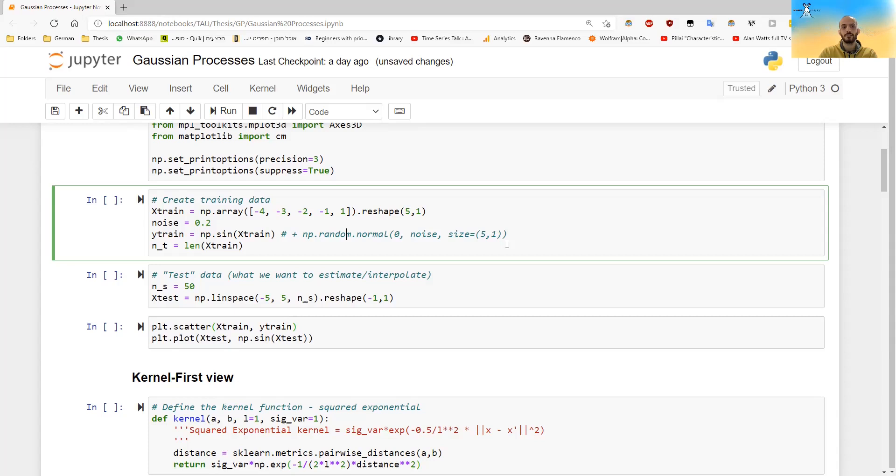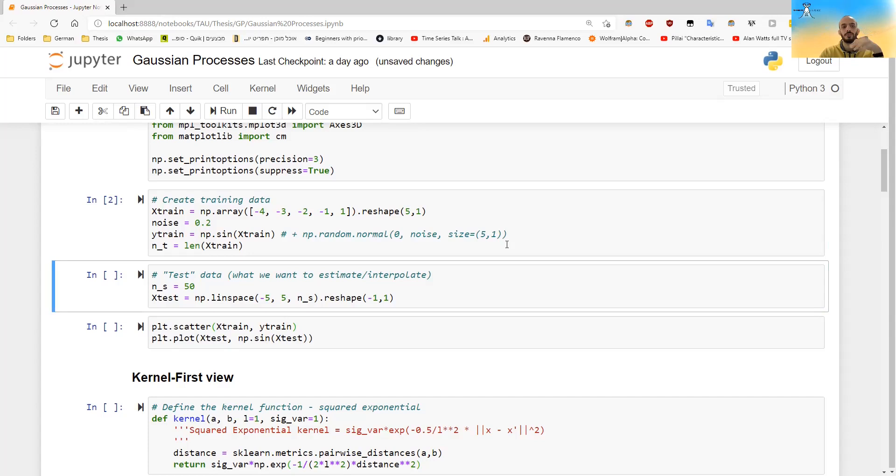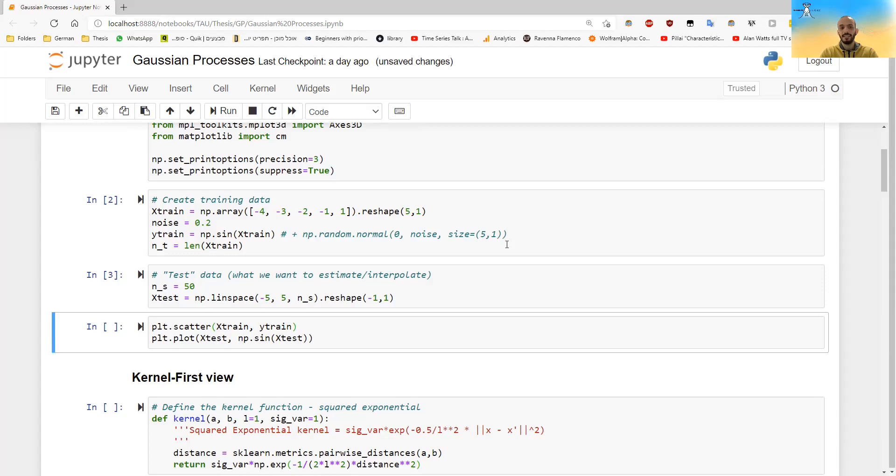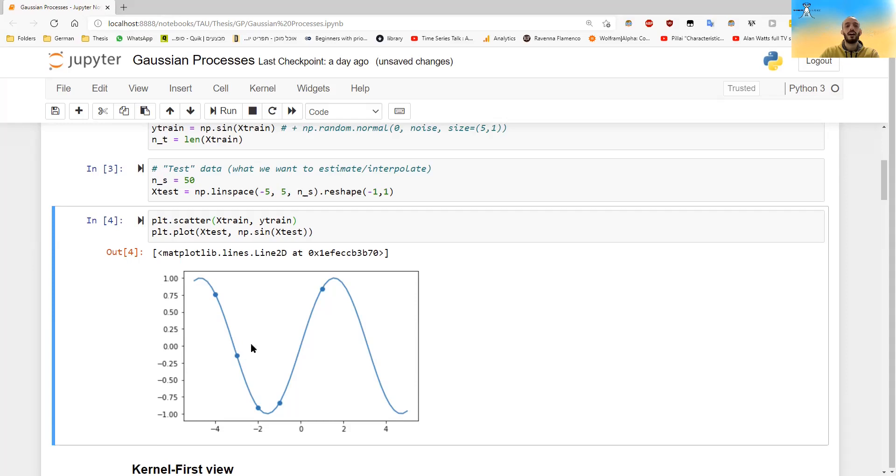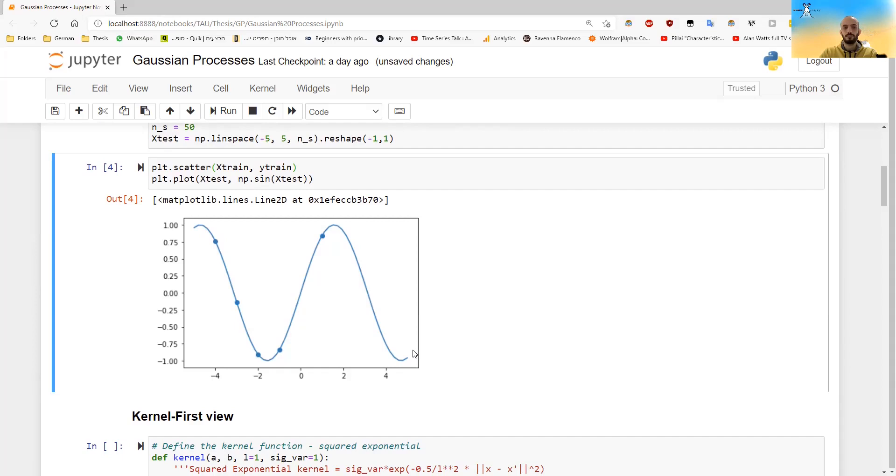And now I also want to look at all the other points that I didn't take. So as you see, this is the function that, so in circle are our training data, it's the points that we actually observed, and the line is actually the function from which they are taken from, the sinus function.